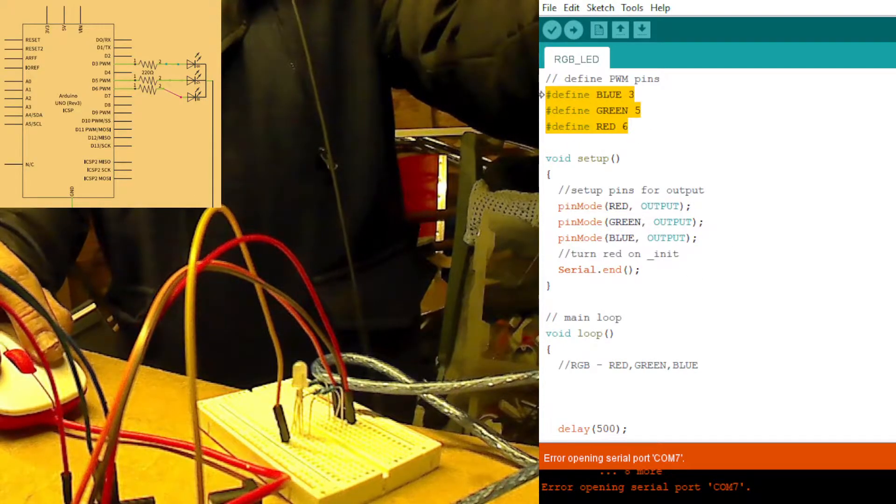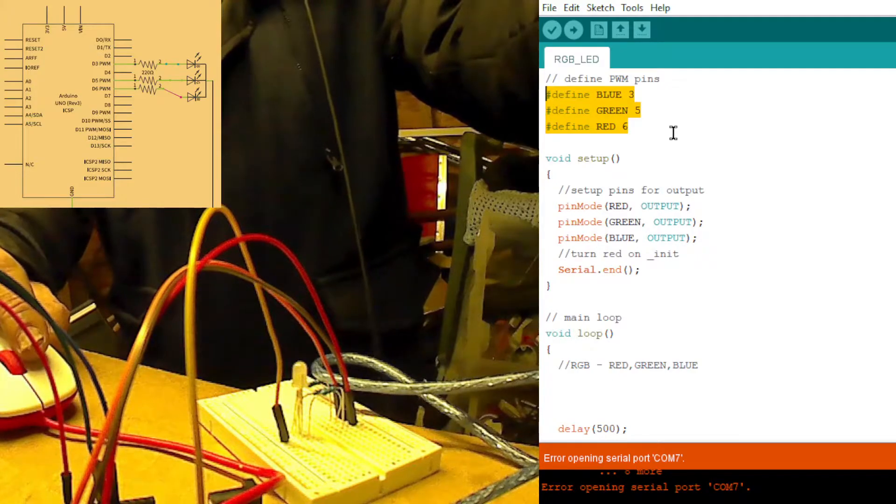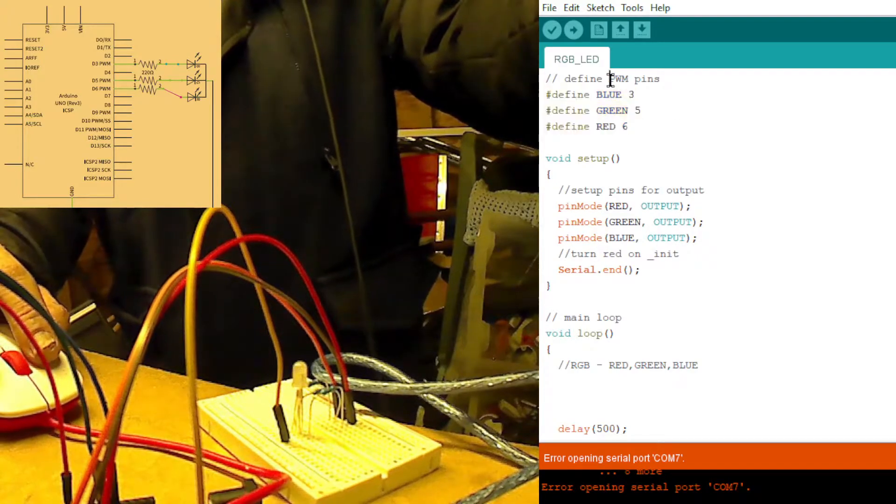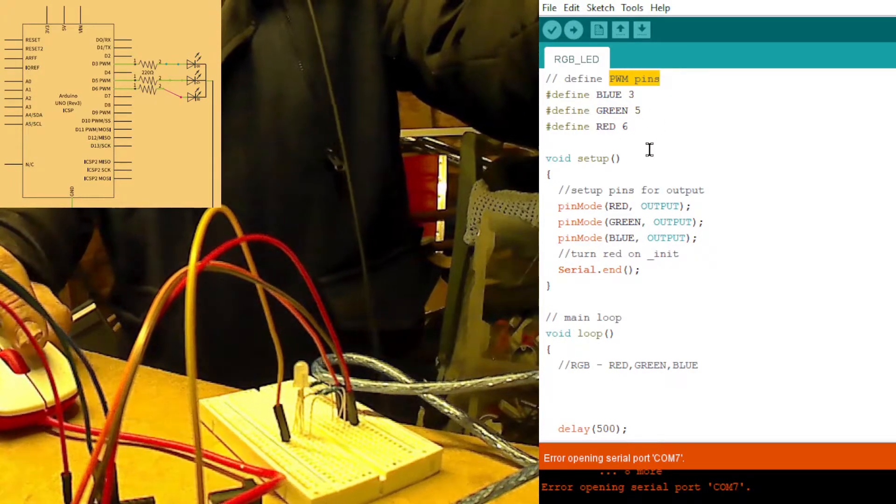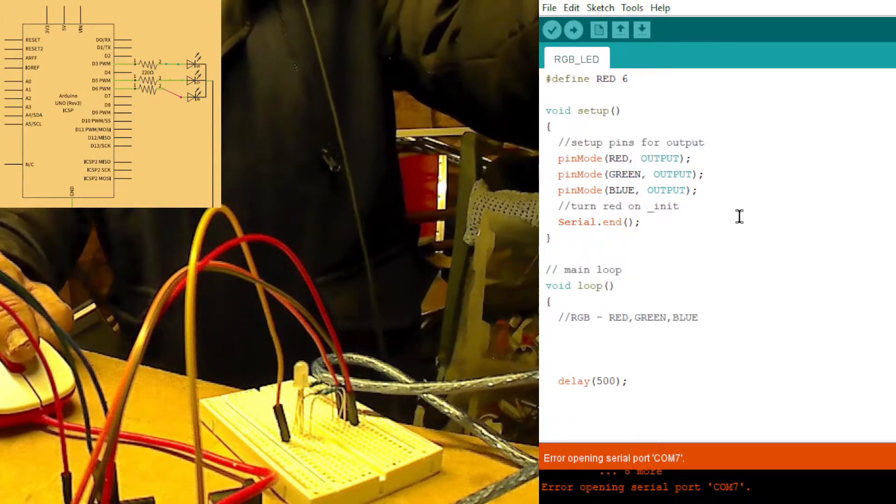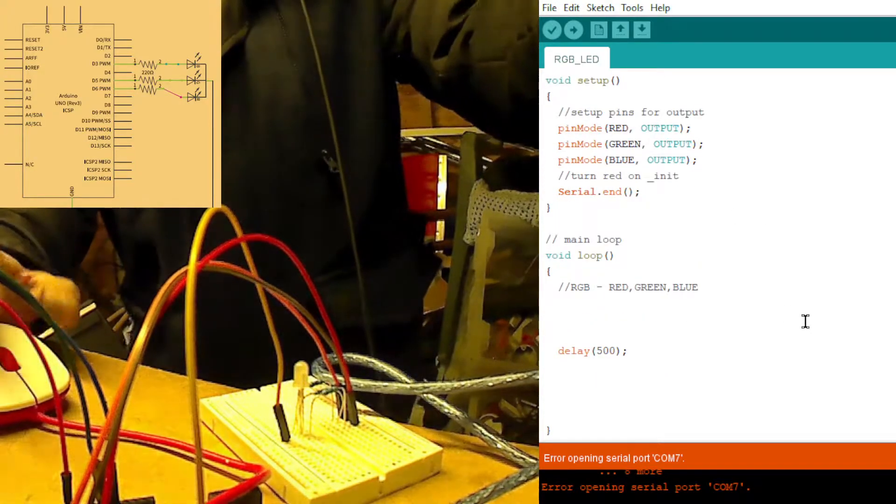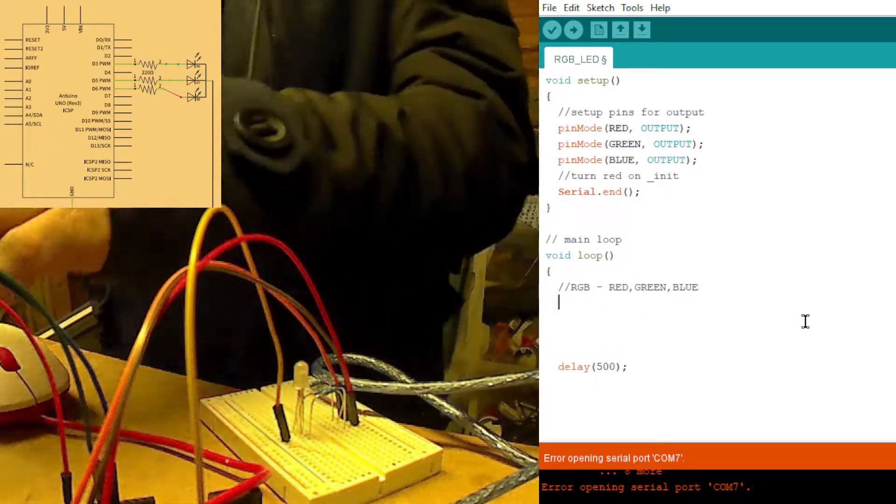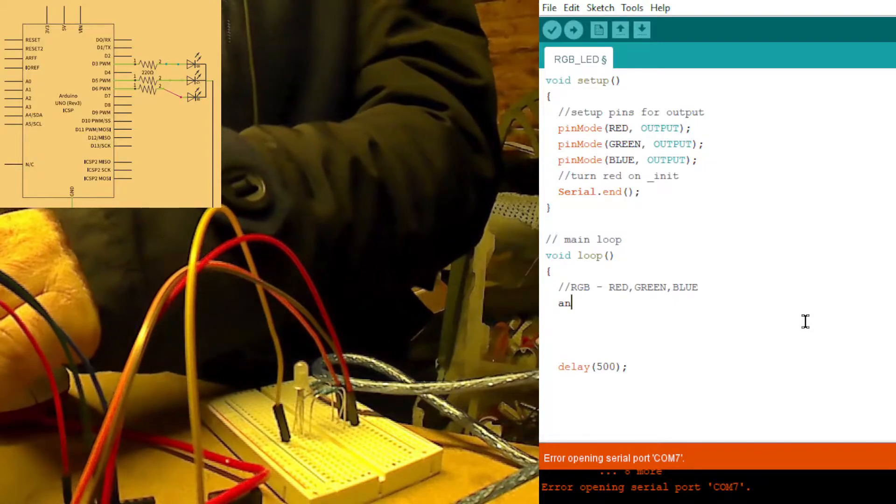There, the pins we're using: 3, 5 and 6. They're actually PWM pins, but you'll see the schematic up there. Watch this now. I'll show you how this works. Hops locked off.